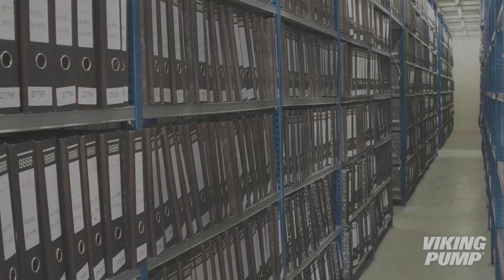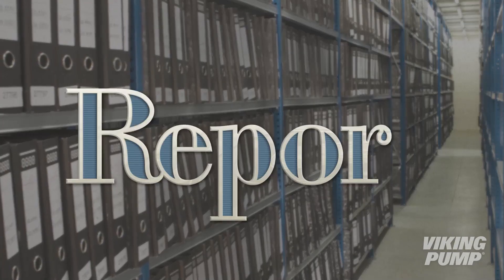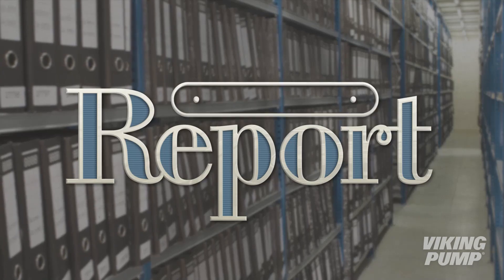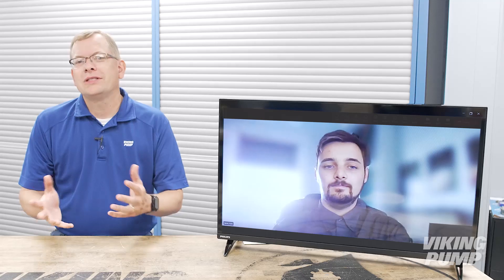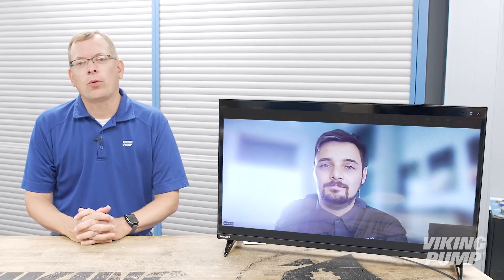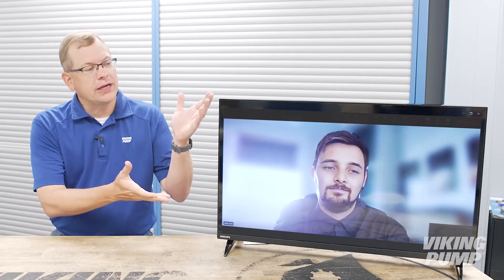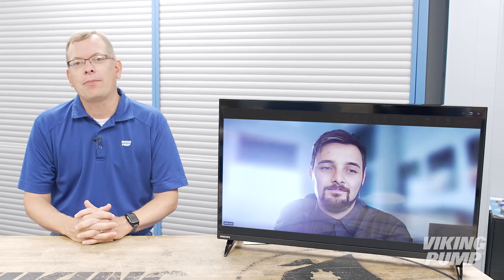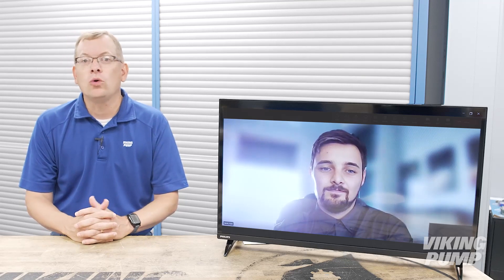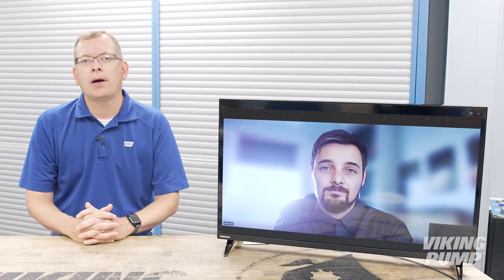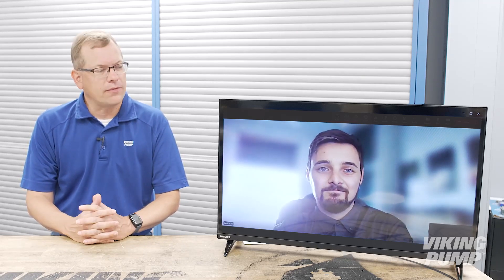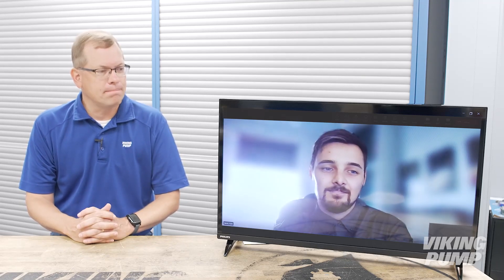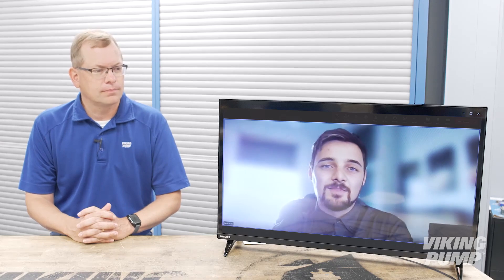You're watching the Pump Report. For today's episode of the Pump Report we've brought in Kane Jarvis, our application engineer who works in our Viking Pump Eastbourne facility. Thank you for joining us Kane. Hello, thanks for having me today. I'm excited to share more about our Eastbourne facility with you.